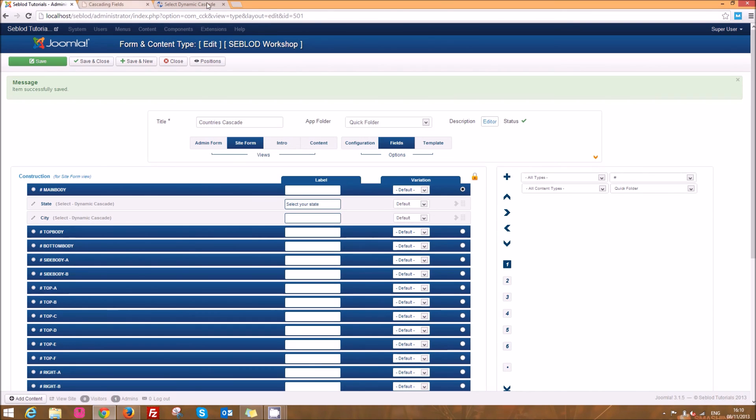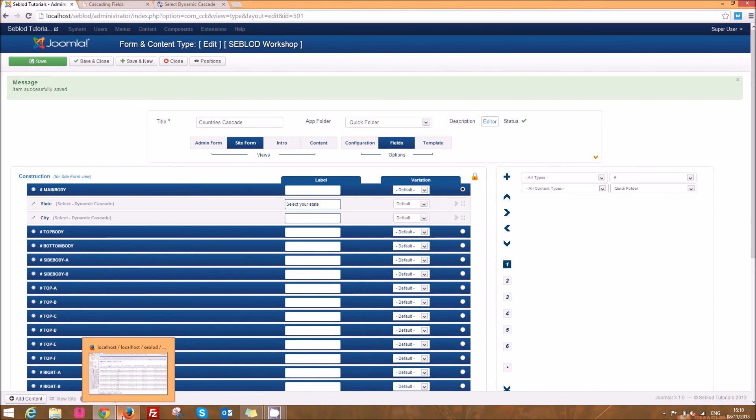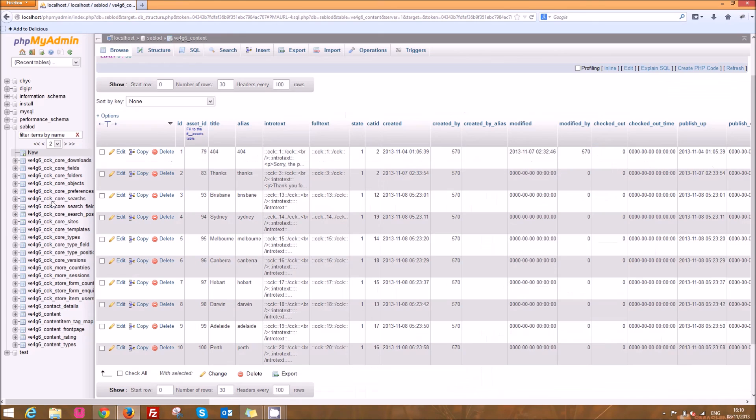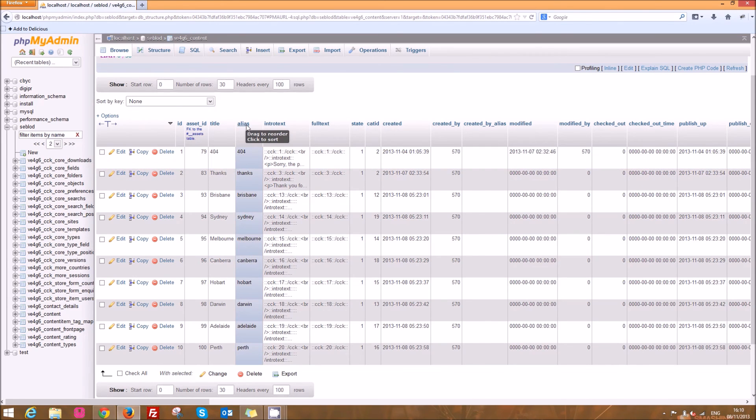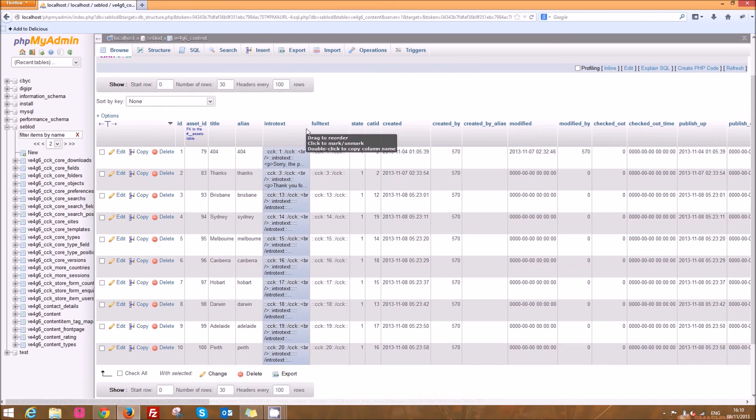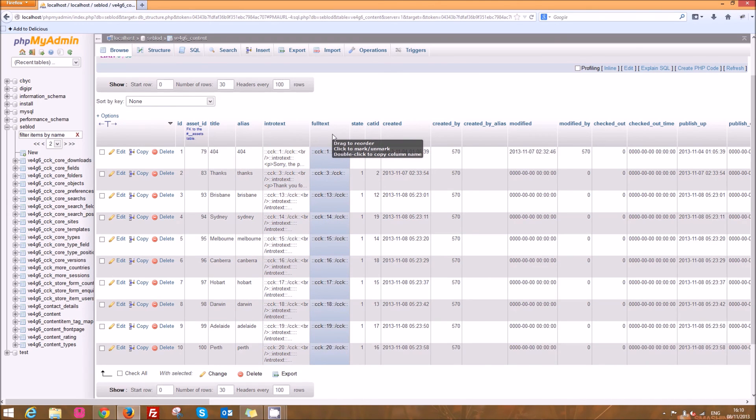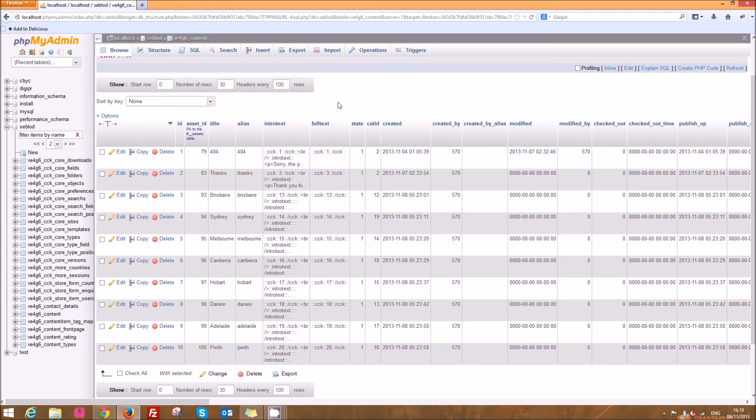Of course we don't necessarily need to have the stuff set up in Joomla. You can set up a completely standalone table directly in your database and just use the table column headers as those different values and create cascading fields that just pull information straight out of your database without having to enter the stuff into Joomla which is fantastic. I've got a site coming up which will be showcased on Seblood which uses that so keep an eye out for that. Anyway, happy Sebloodning.